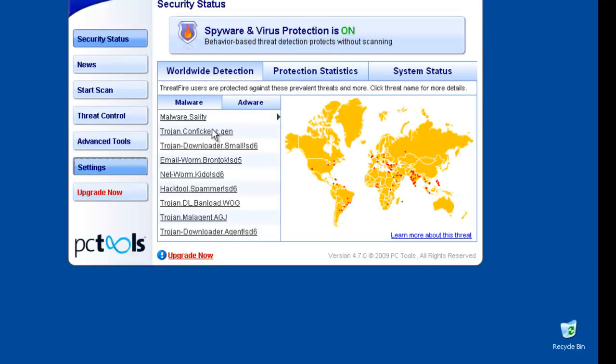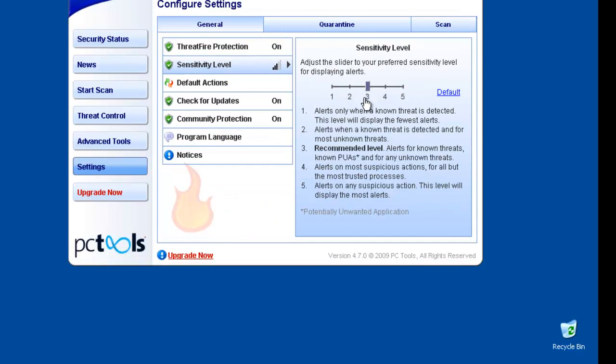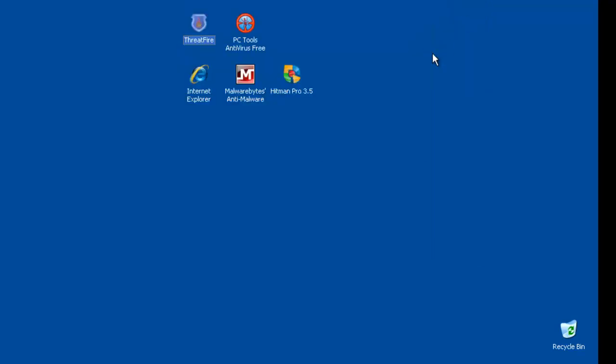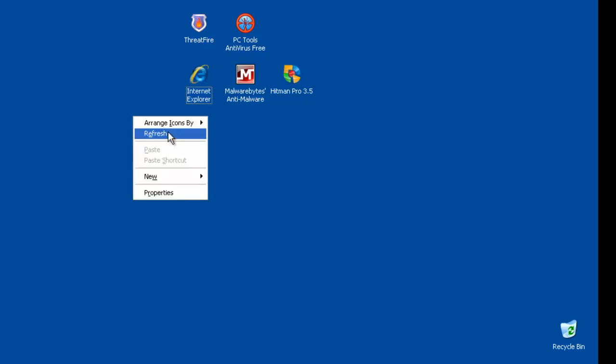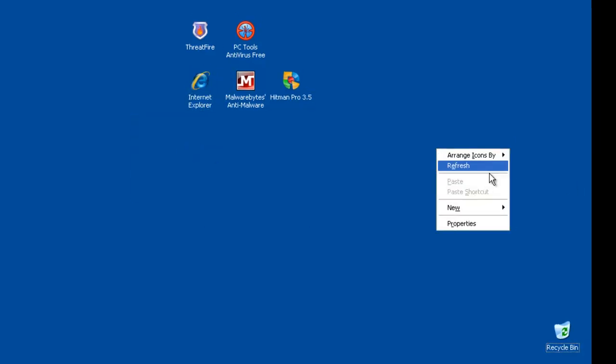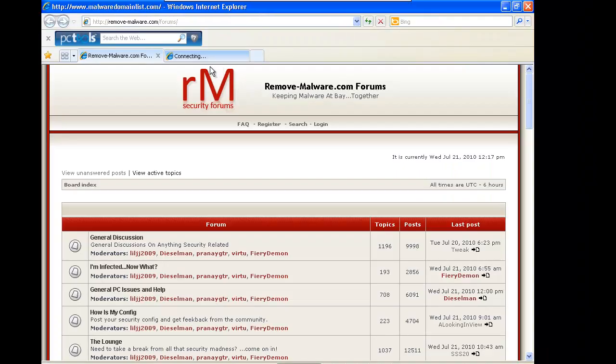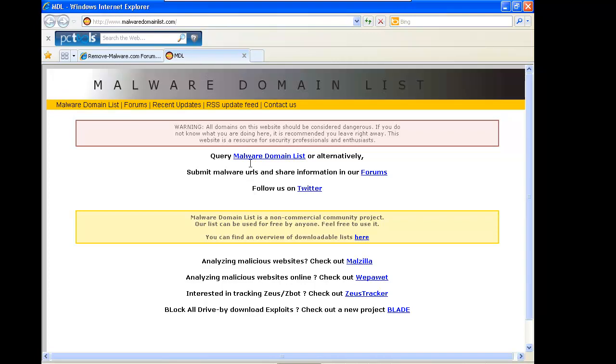Everything is up to date and in ThreatFire the only thing that I will change is in here in settings, sensitivity level. It's set on default or three and I will move it to four. That's because most of the users prefer that way. Now the samples will be that will use will be directly from my domain list and let's see how this combo does.